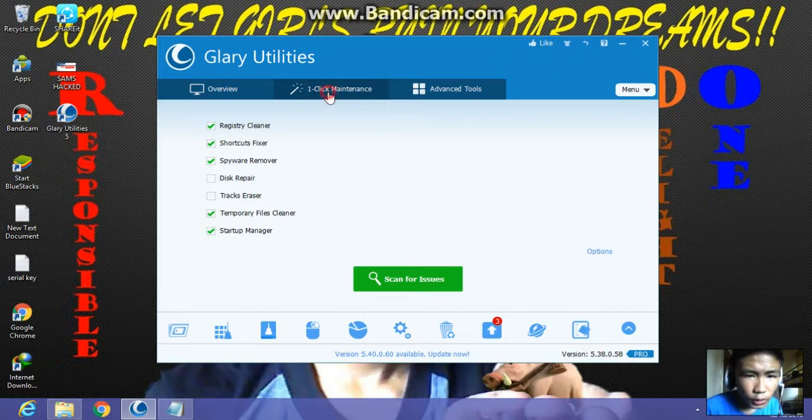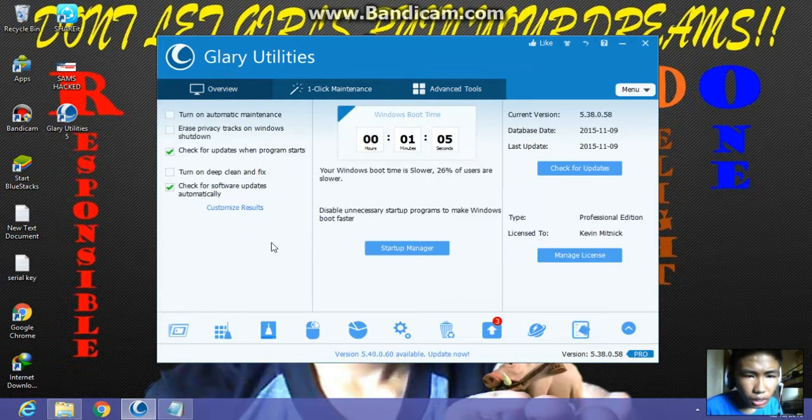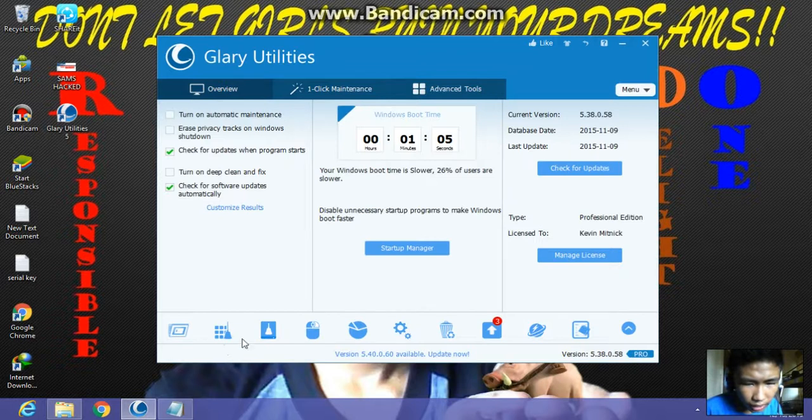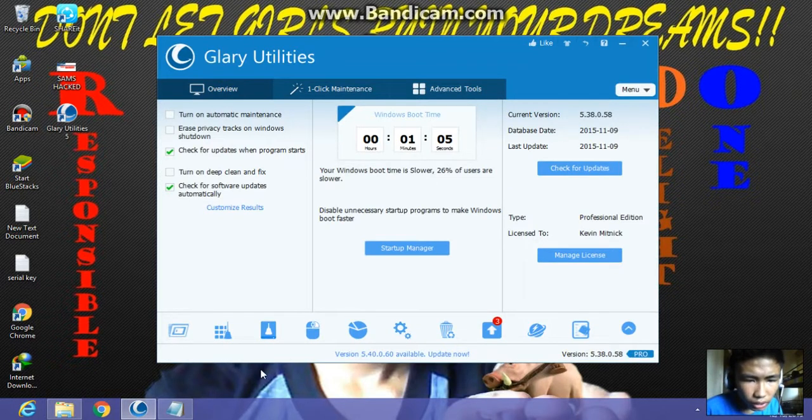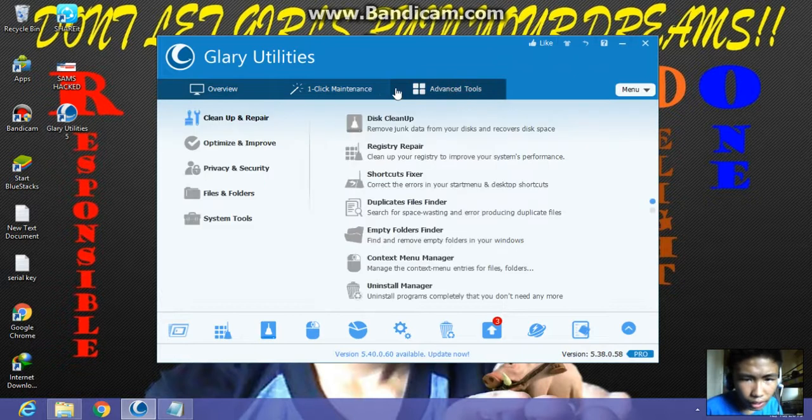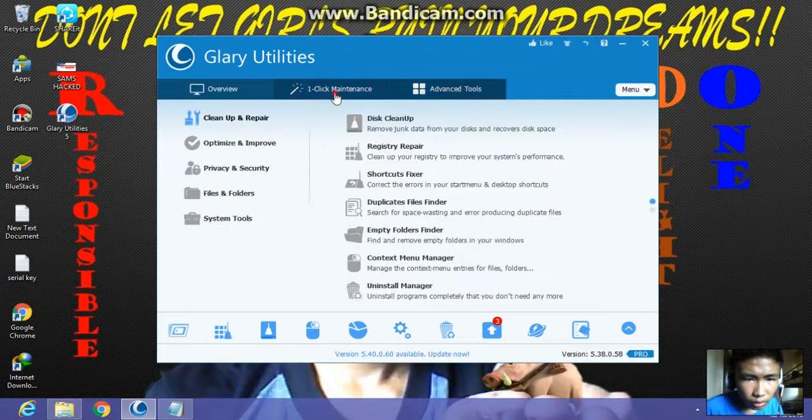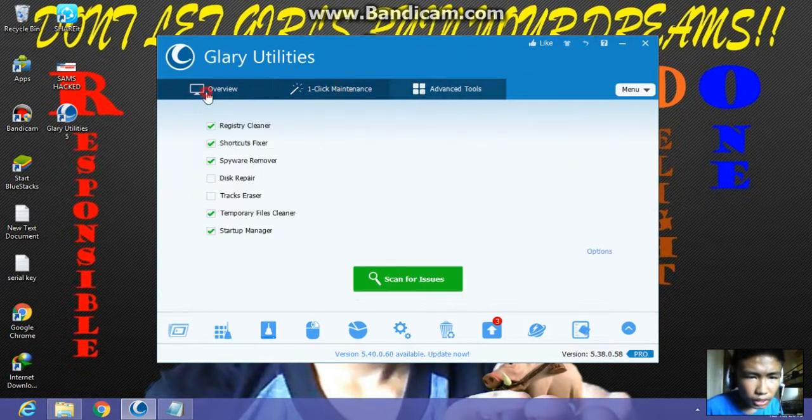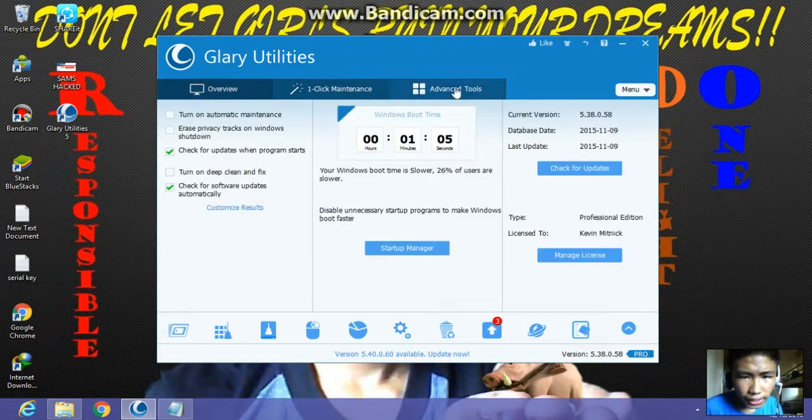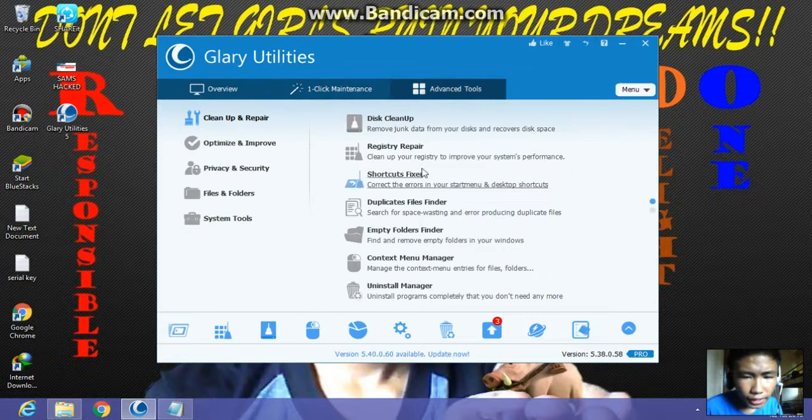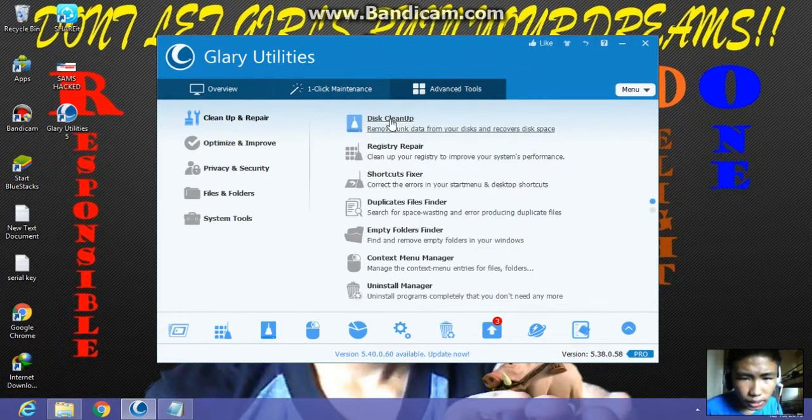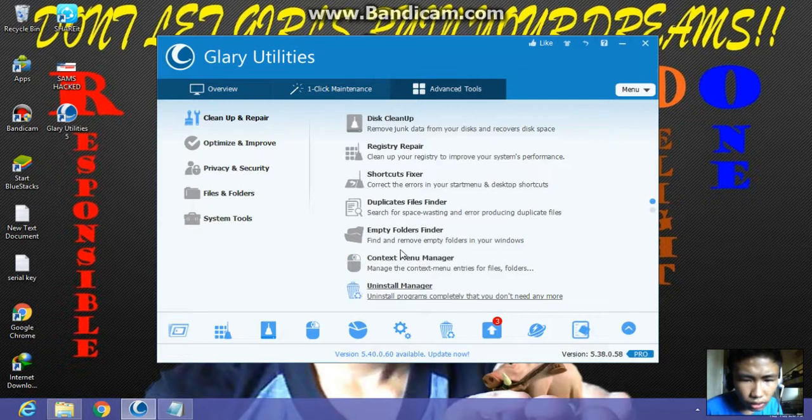As you can see, we are activated and you can see the activate button here. We successfully activated it like magic. This utility is really useful in using all of these features here.